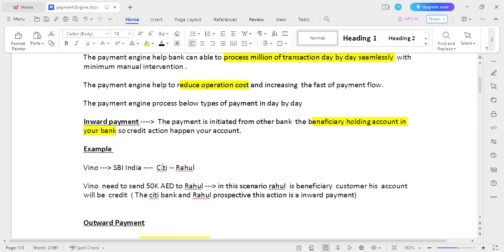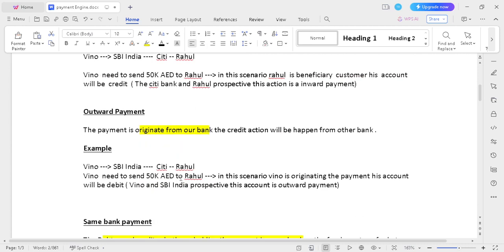Vino needs to send 15K AED to Ragul. SB India and City Bank UAE both have a direct relationship. So when Vino initiates the transaction, the amount is credited to Ragul's account. This payment is called an inward payment from Ragul's and City Bank's perspective.